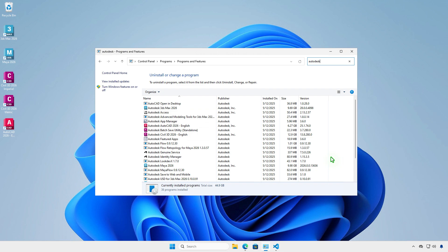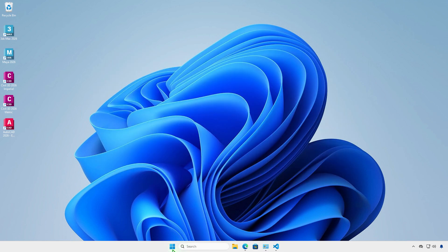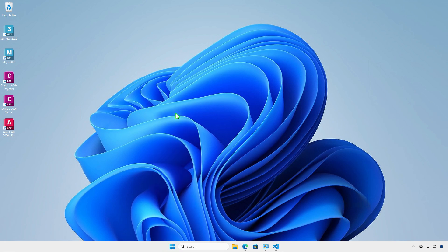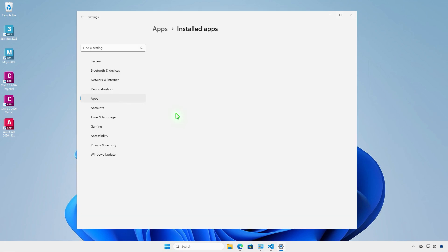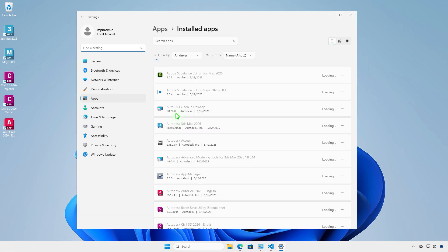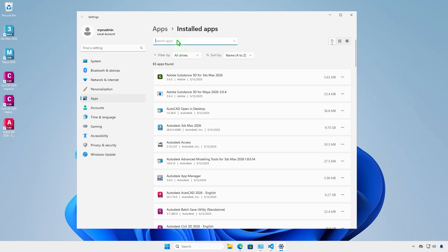Removing Autodesk products is a tiresome task. You need to uninstall them one by one, wait for the first one to be removed, and then remove the next one. So it could take hours to completely remove them.